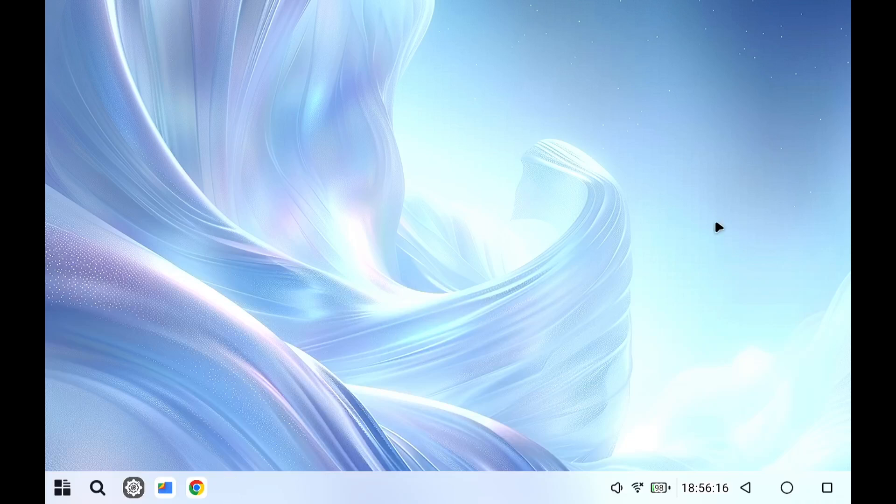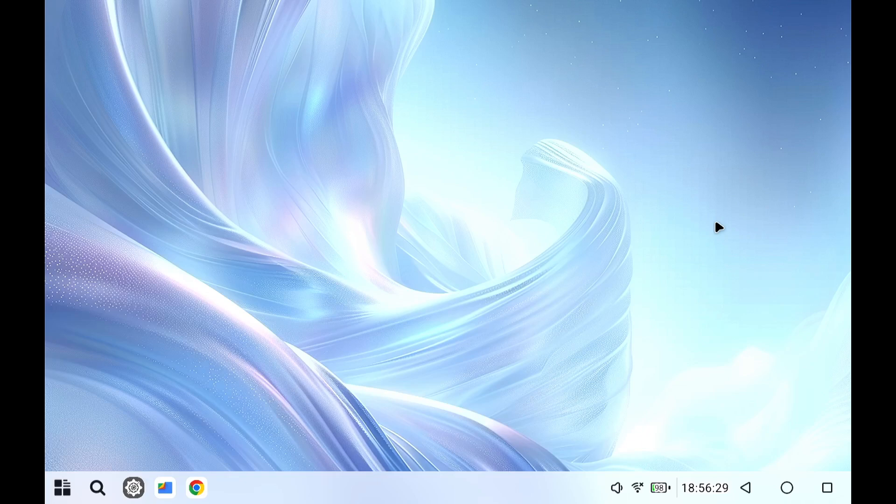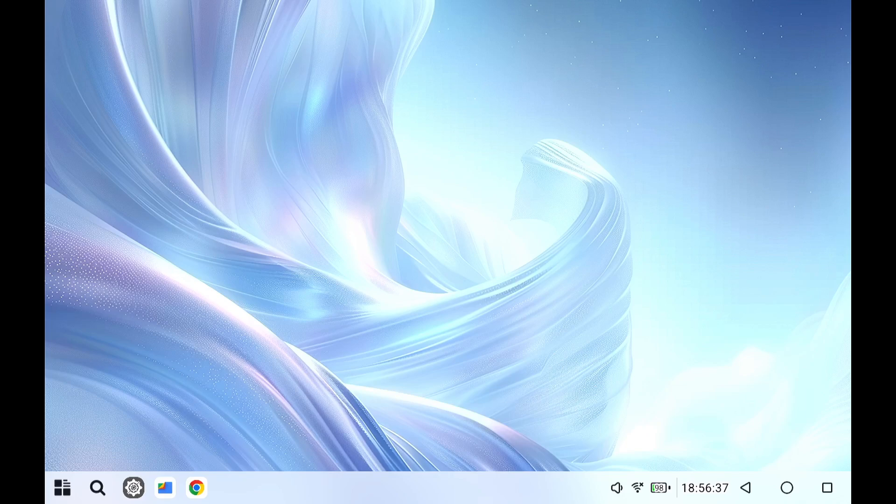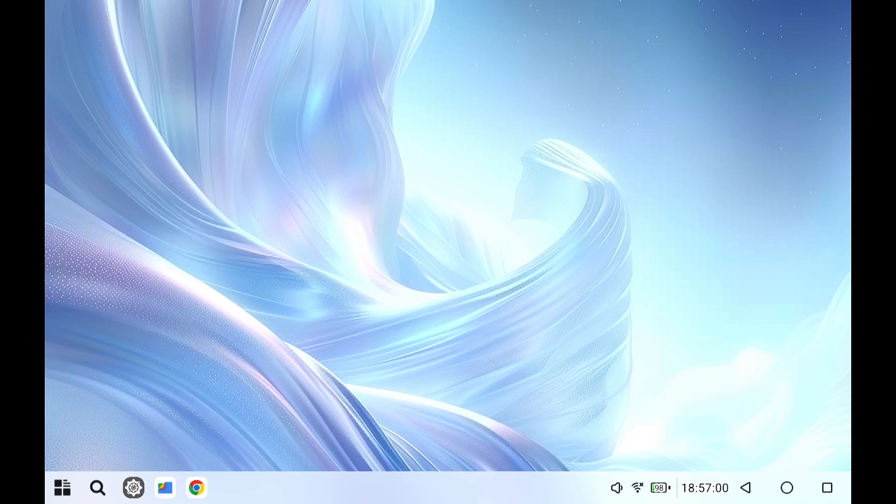So all in all, I think the Teclast P50AI tablet is really good value for money. I think the only downside is that it has a low resolution screen. But other than that, I'm positively surprised that it actually got a software update to the March update of Android 15. And video out is working. It even has a PC desktop mode. So if you don't mind the low resolution, then I can really recommend this tablet.